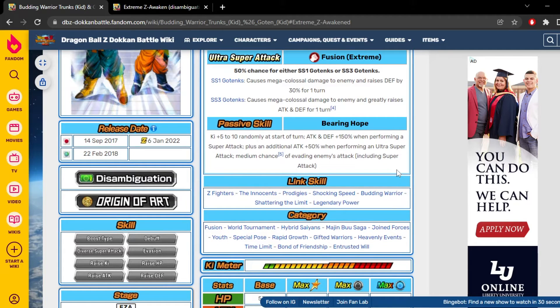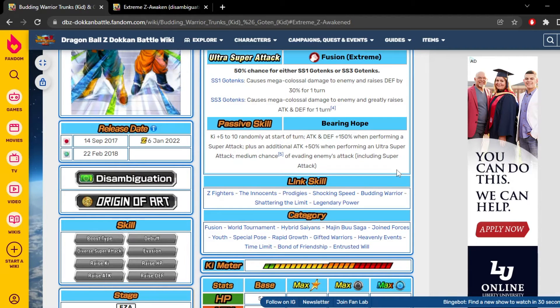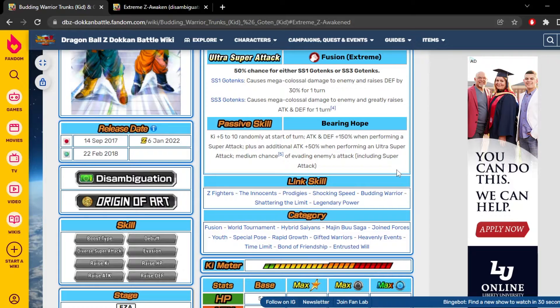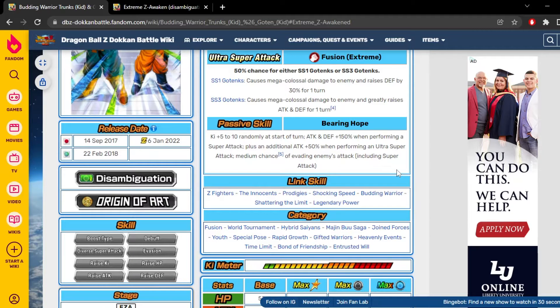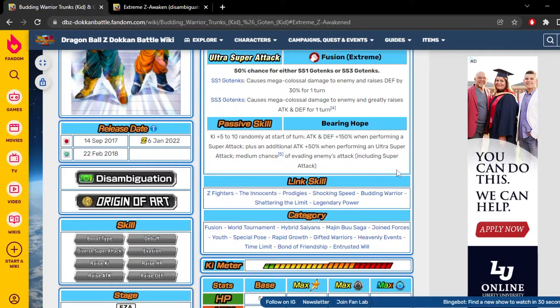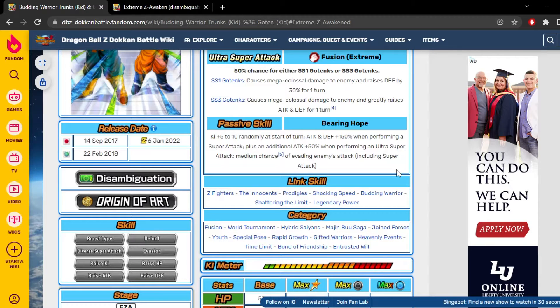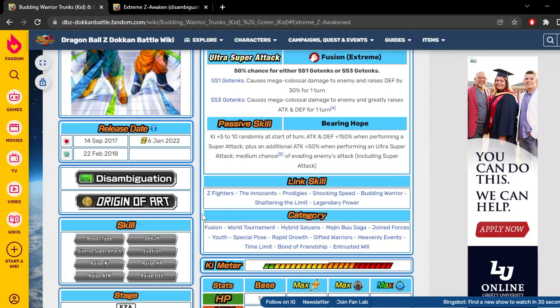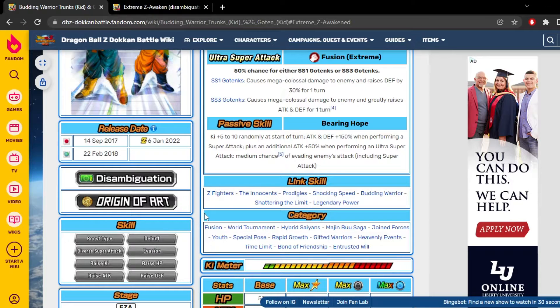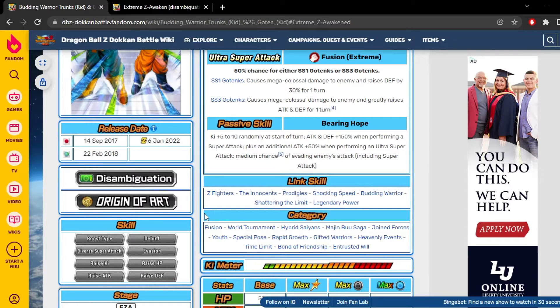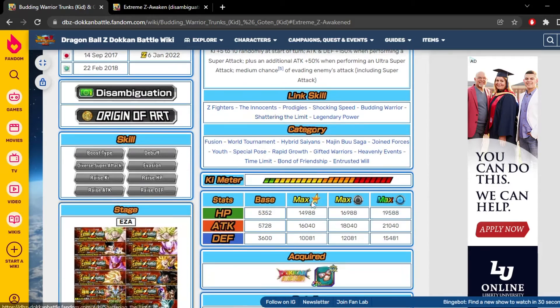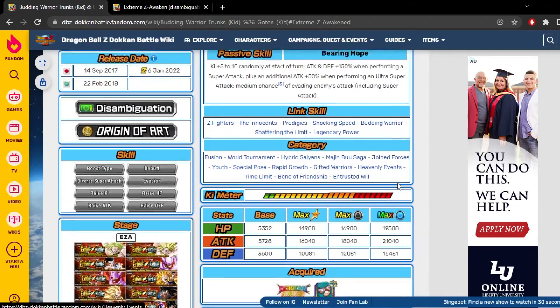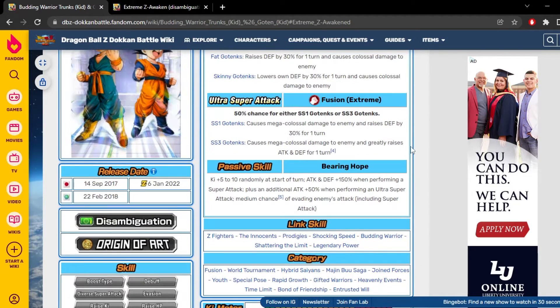They gain 5 to 10 ki randomly at the start of turn, gain 150% attack and defense when performing a super attack plus an initial 50% attack when they're doing the 18 ki super. And they have a 30% chance to dodge. Their links are Z Fighters, The Innocents, Prodigies, Shocking Speed, Budding Warrior, Shattering Limit, Legendary Power, and their categories are as shown.